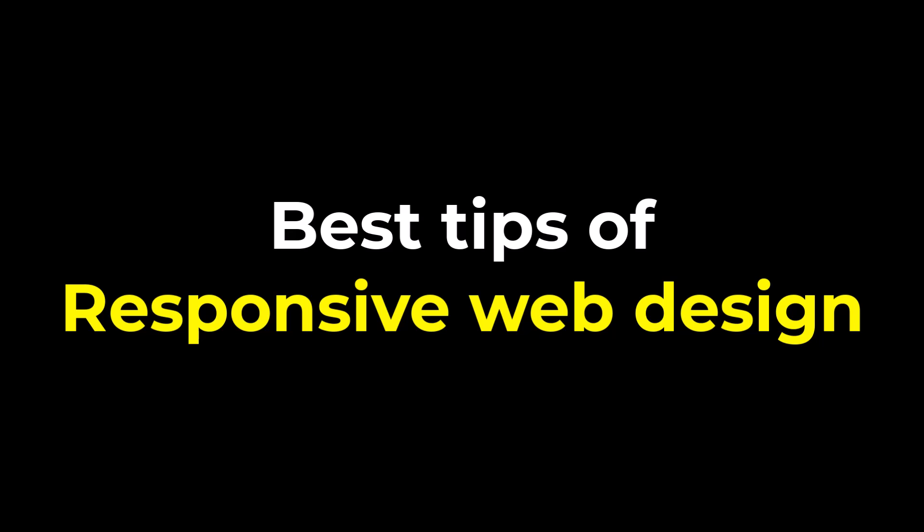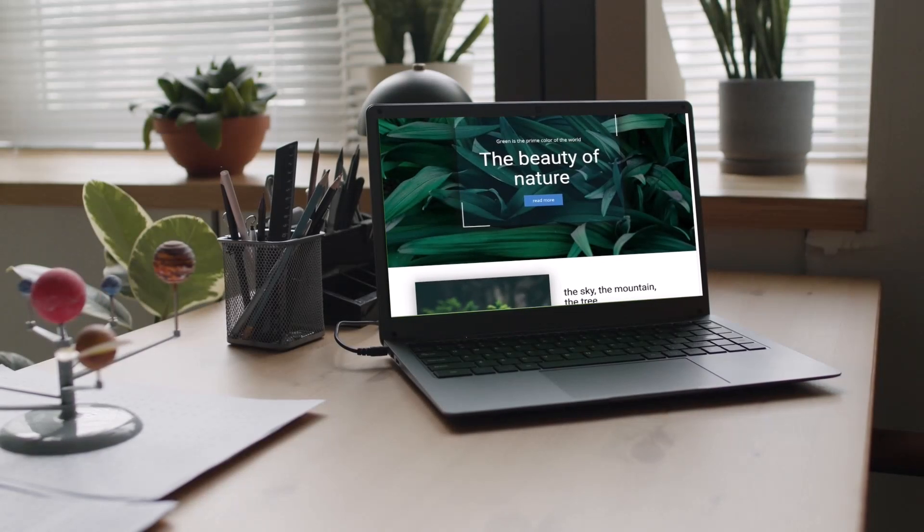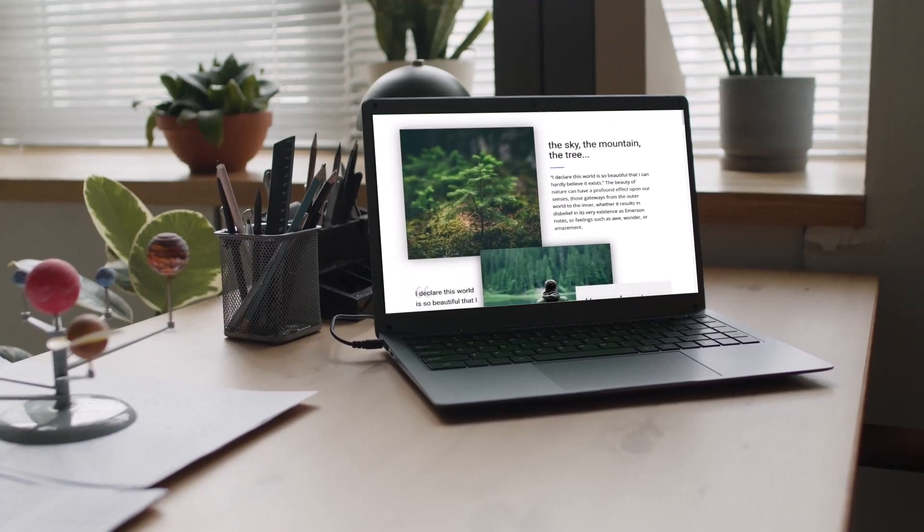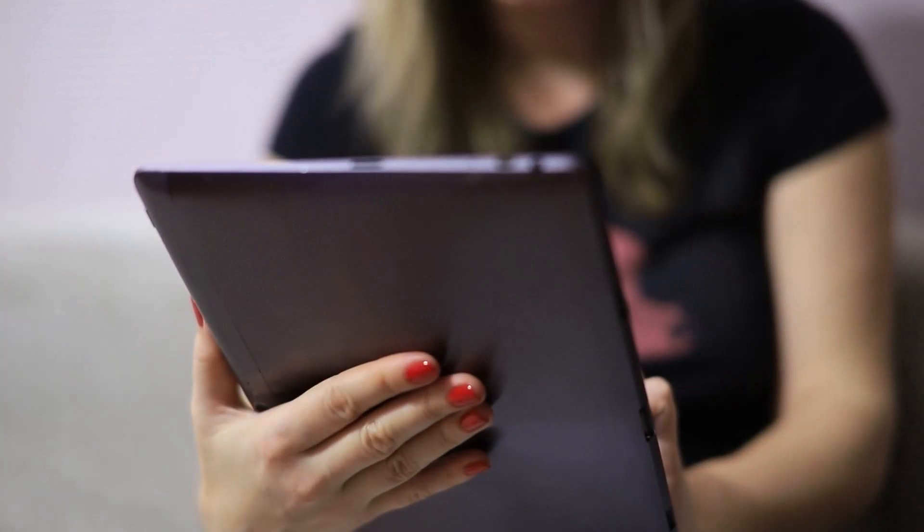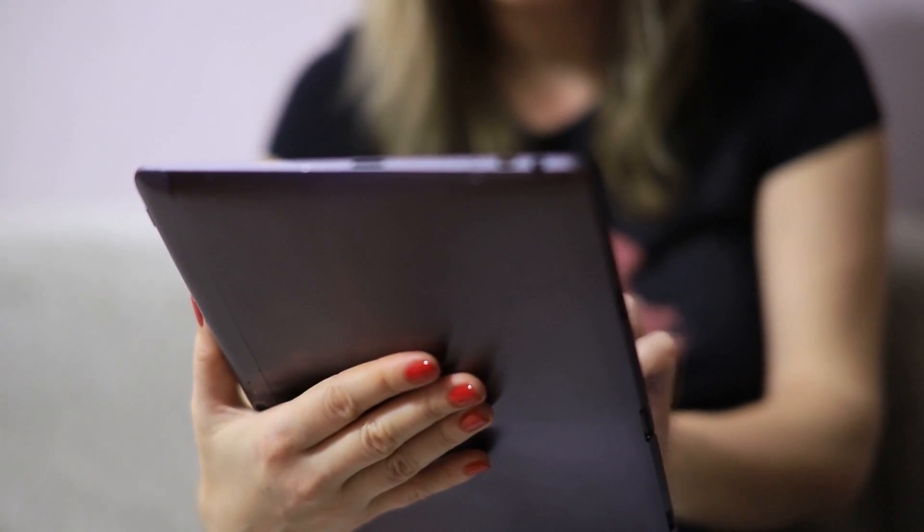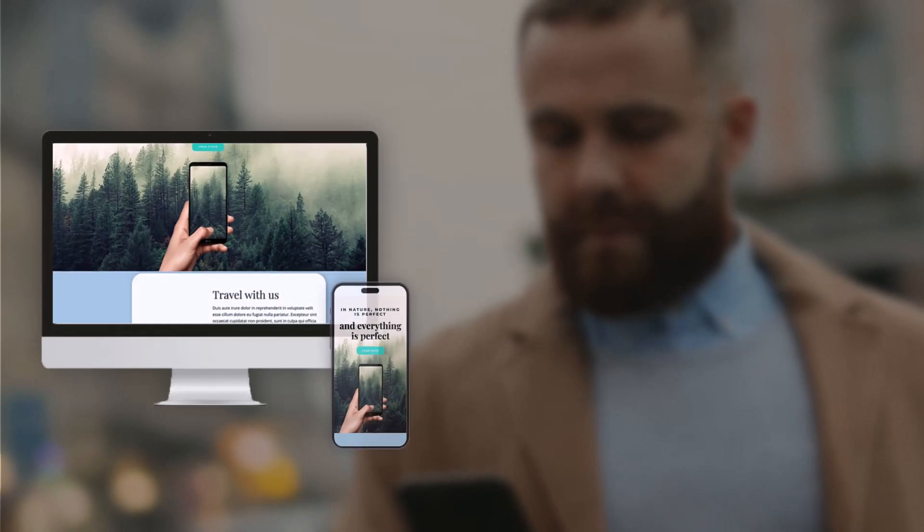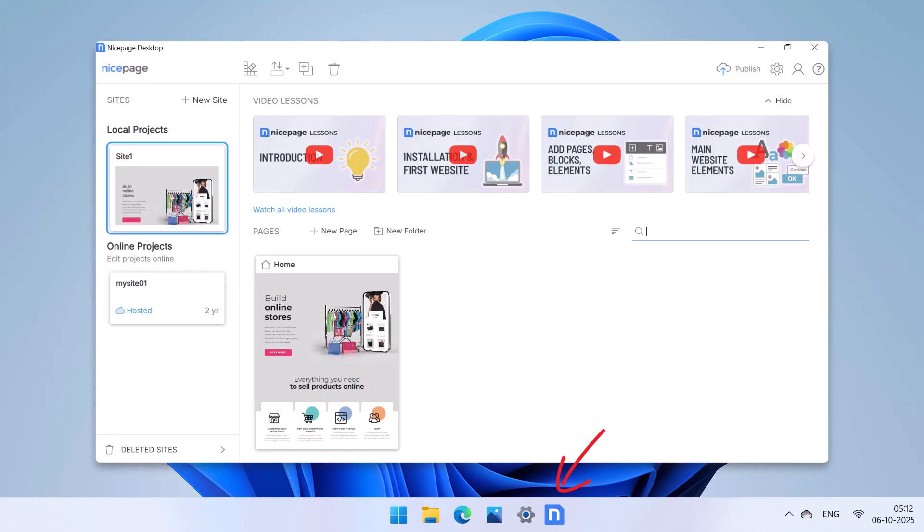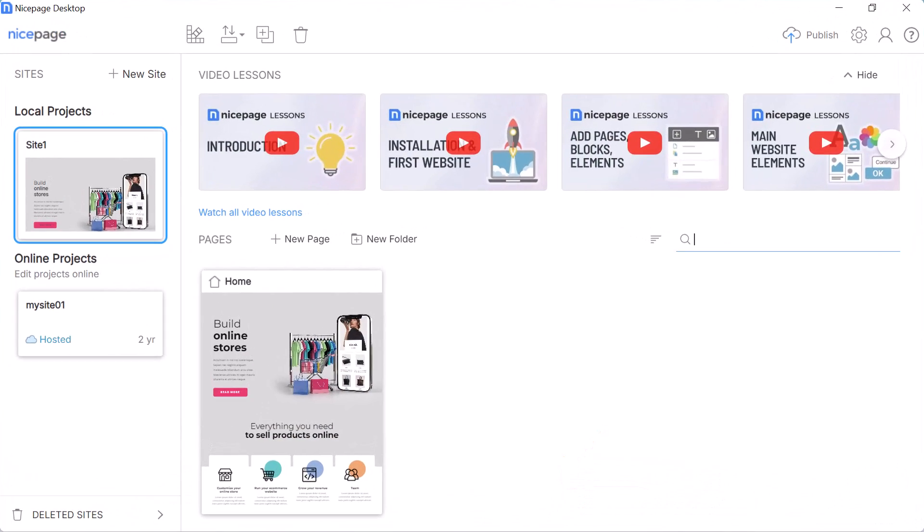Watch this video to discover the best tips for making a responsive web design. This is not just about making your site mobile friendly. You will learn how to build a website that looks awesome and adapts perfectly on any device, desktop or mobile. We will use NicePage to demonstrate these tips.